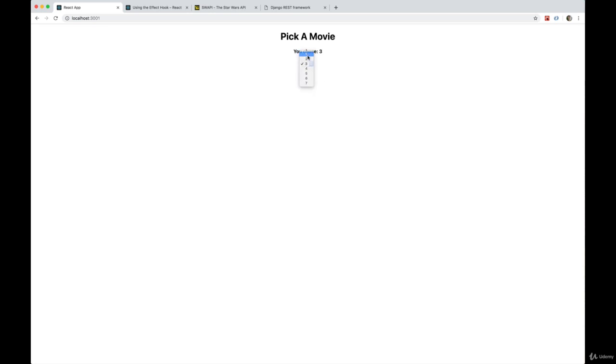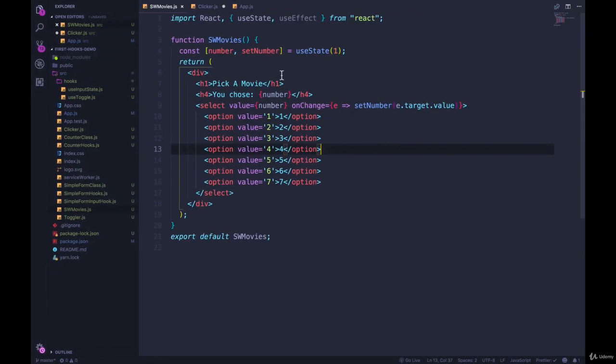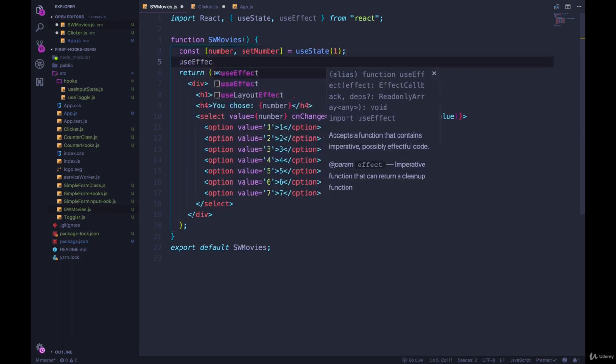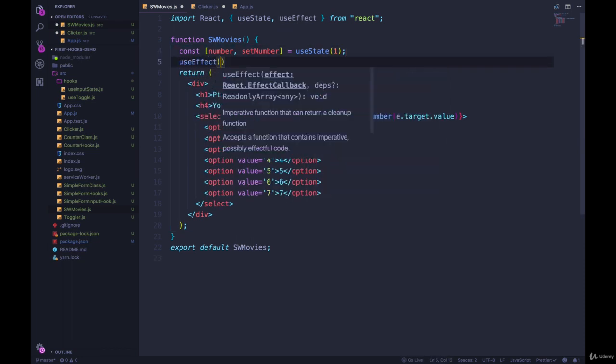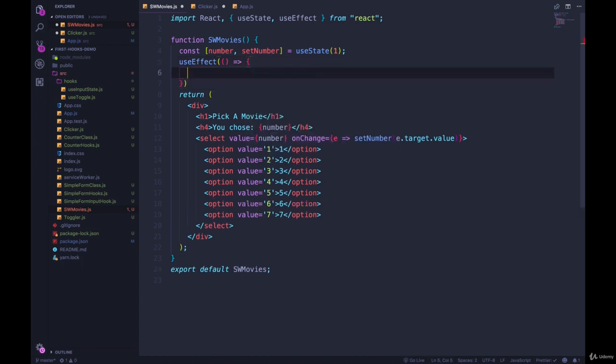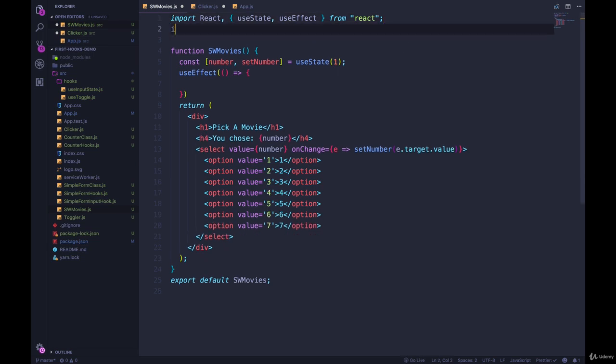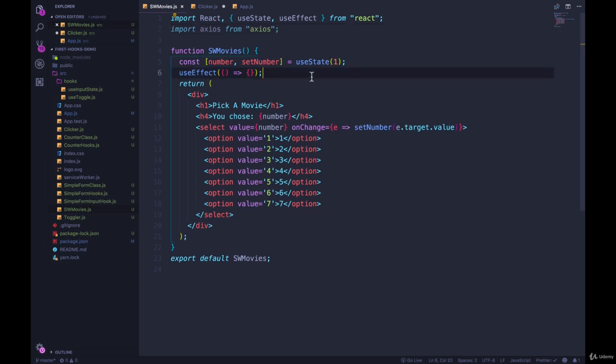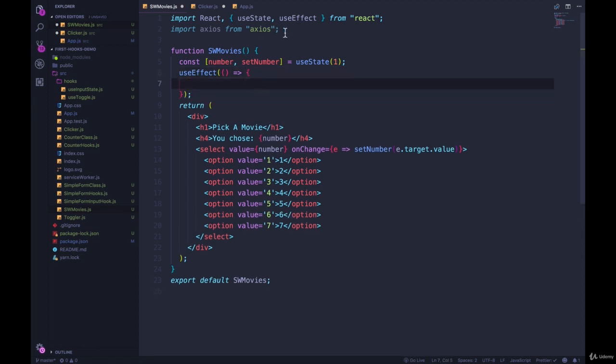Now what we want to do is whenever that changes, whenever you pick a new number, we want to send a request off to the Star Wars API. So we're going to use useEffect, which I've already imported. So useEffect, and then write our function in here. I'm going to use Axios to make my API call. So I'm going to import Axios from Axios. I've already installed it, by the way. I talked about how to do that earlier. NPM install Axios, that's it. But if you're not familiar with Axios, you can watch one of my earlier videos when we talked about lifecycle methods and see how it works.